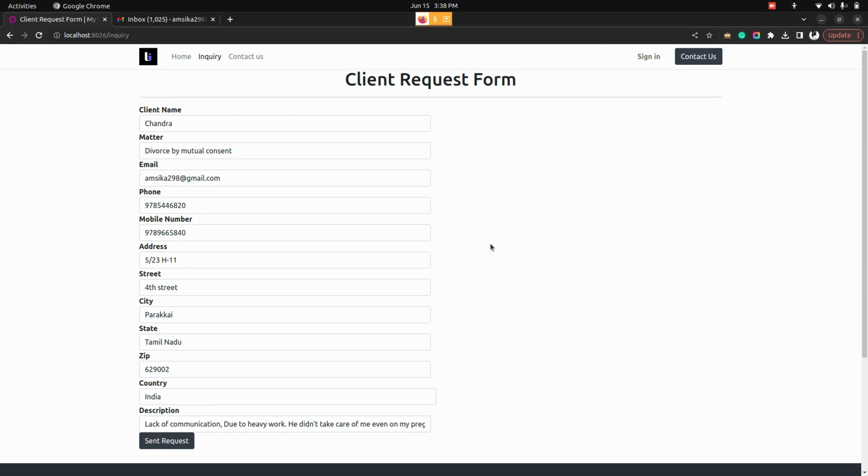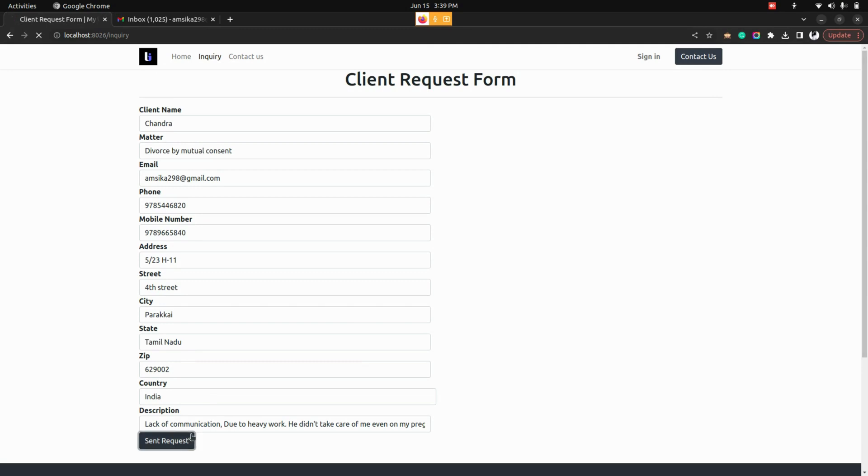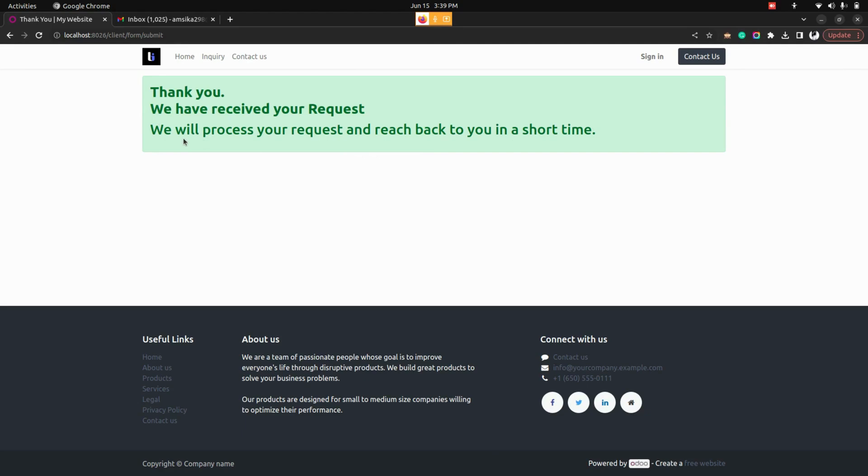Once client entered all the informations in the request form they can click on that send request option which is available here. Now client will get a message like we have received your request. Now let's get into the backend.